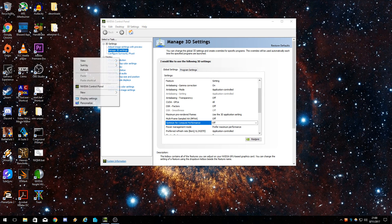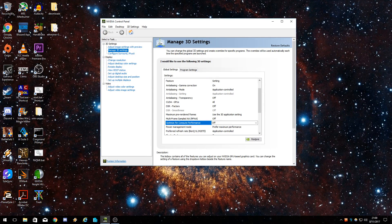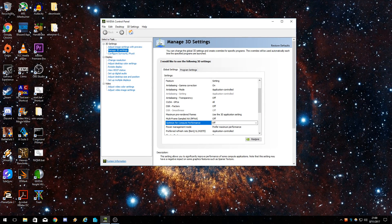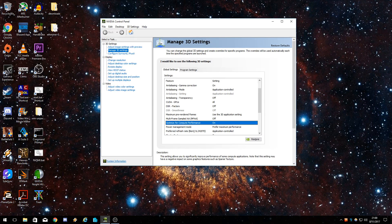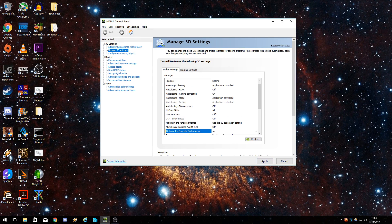So, NVIDIA control panel, boom, manage 3D settings, optimize for compute performance, you want that on, let's apply that.